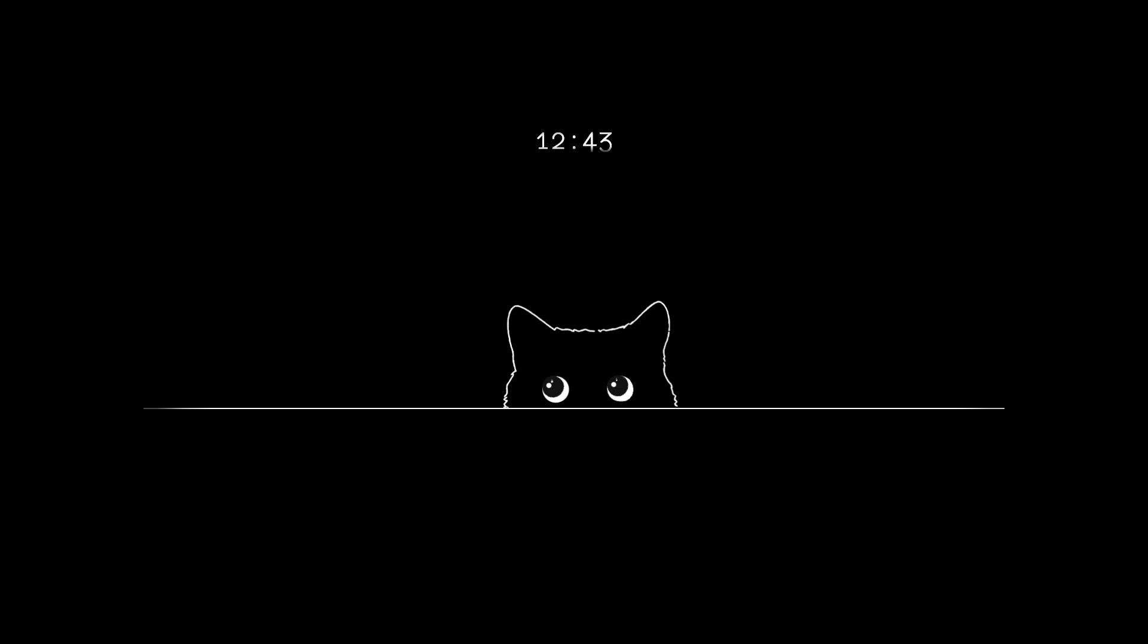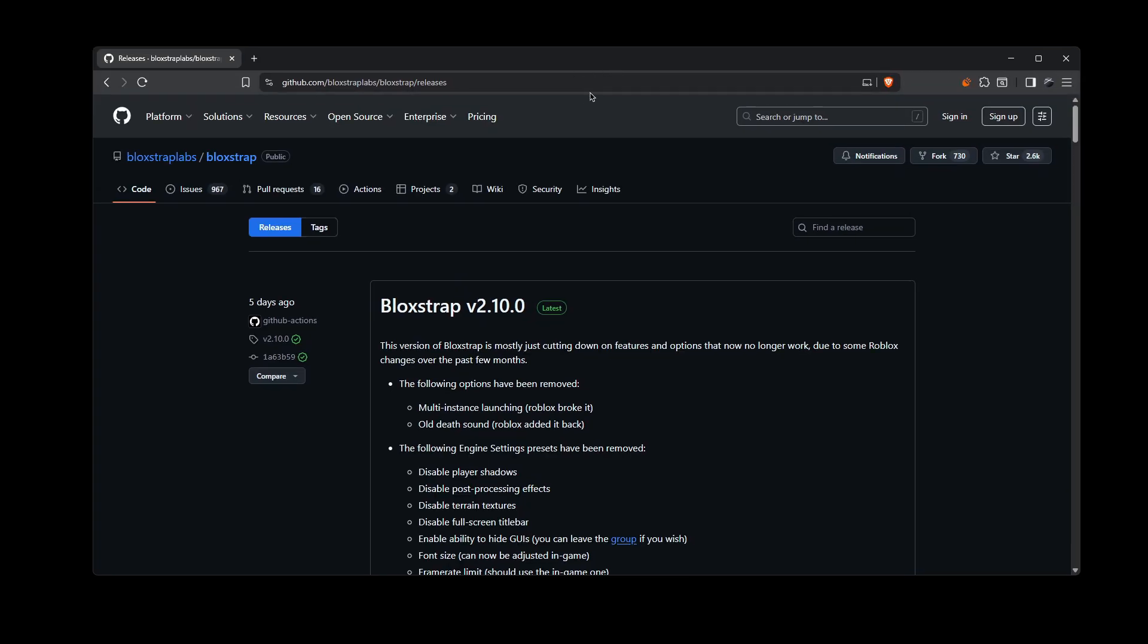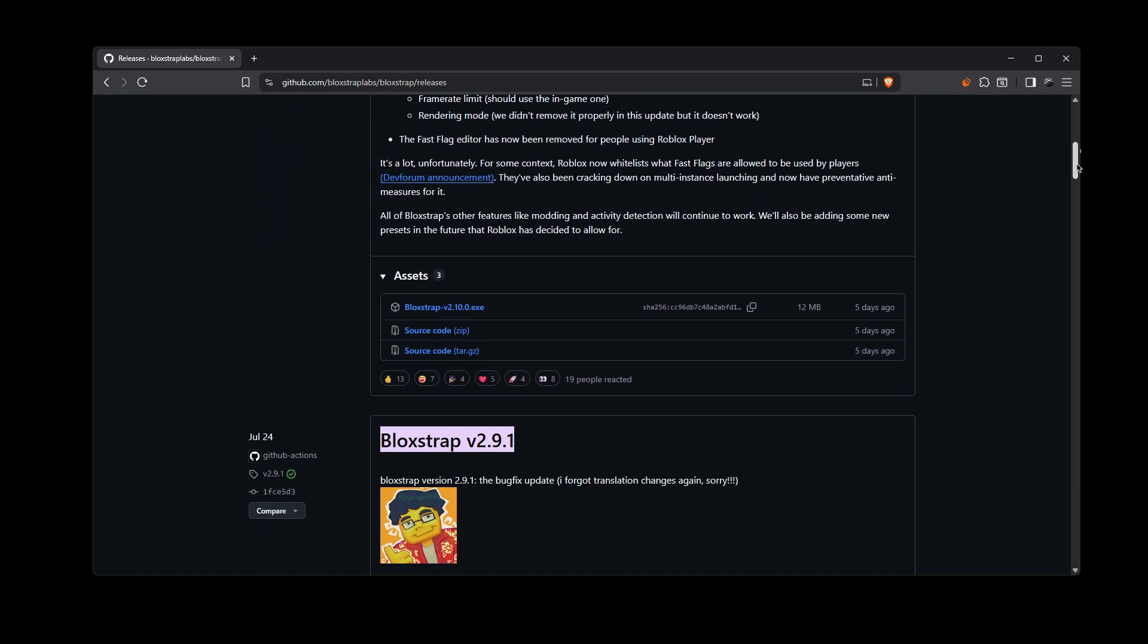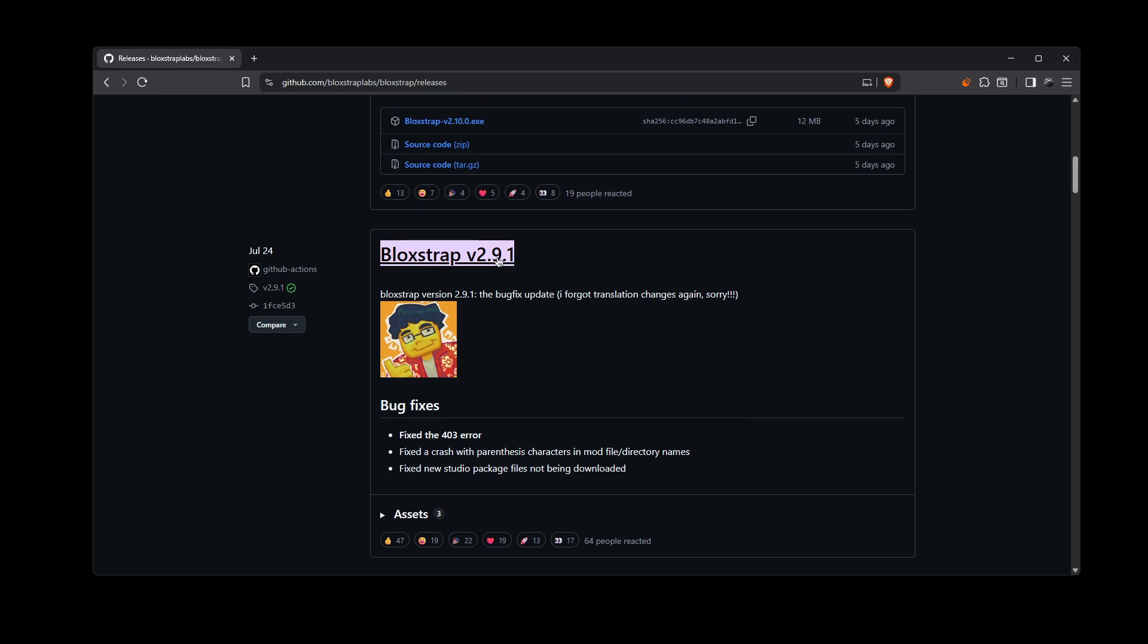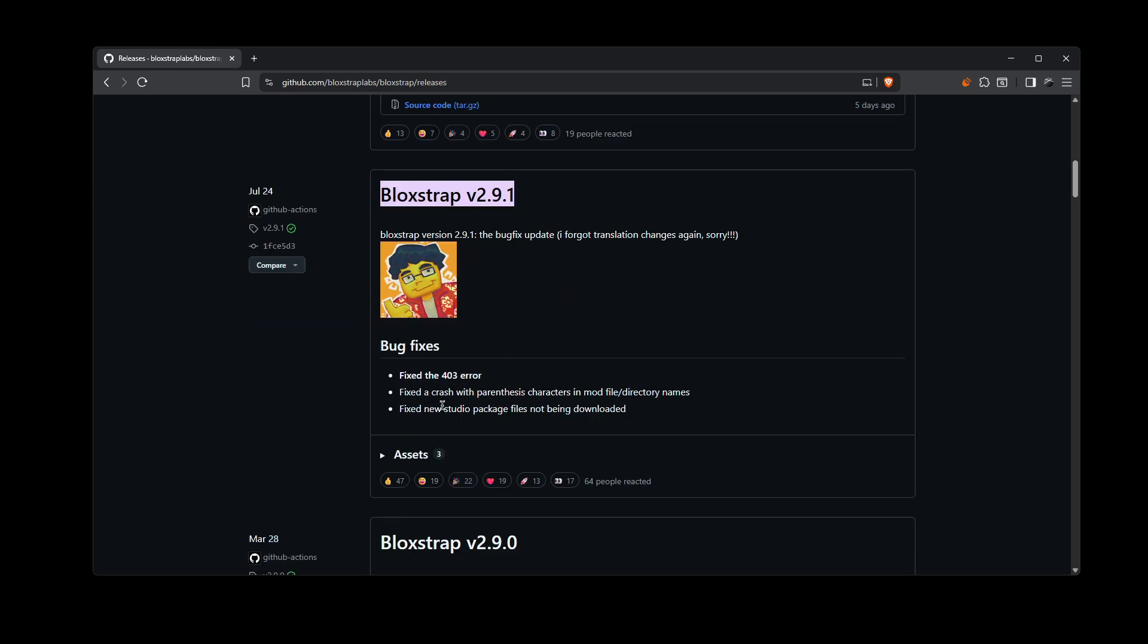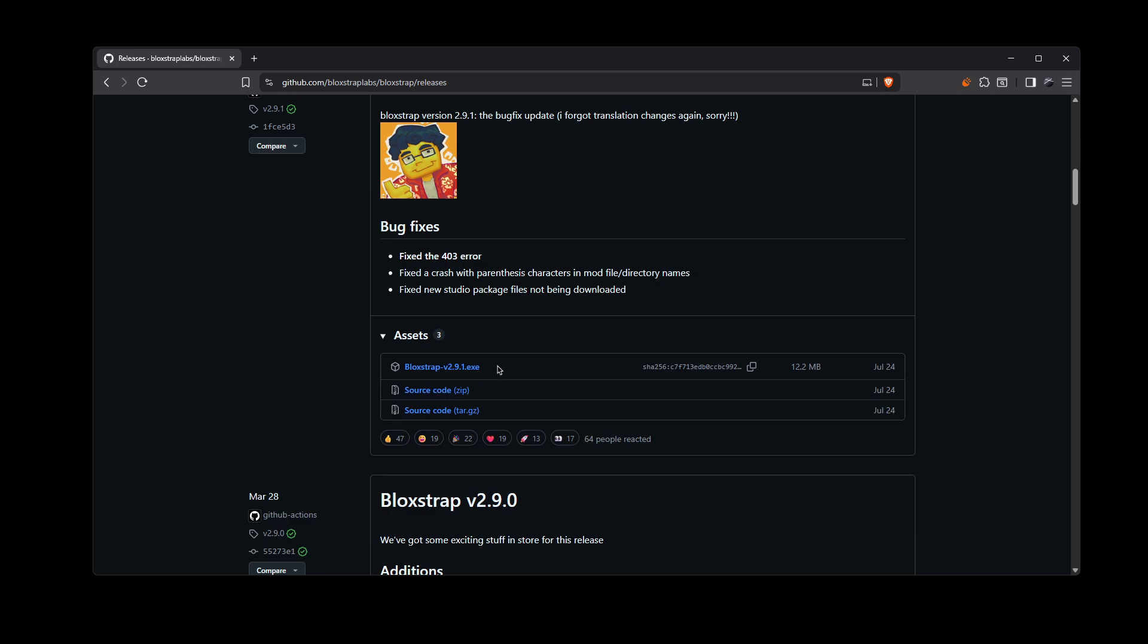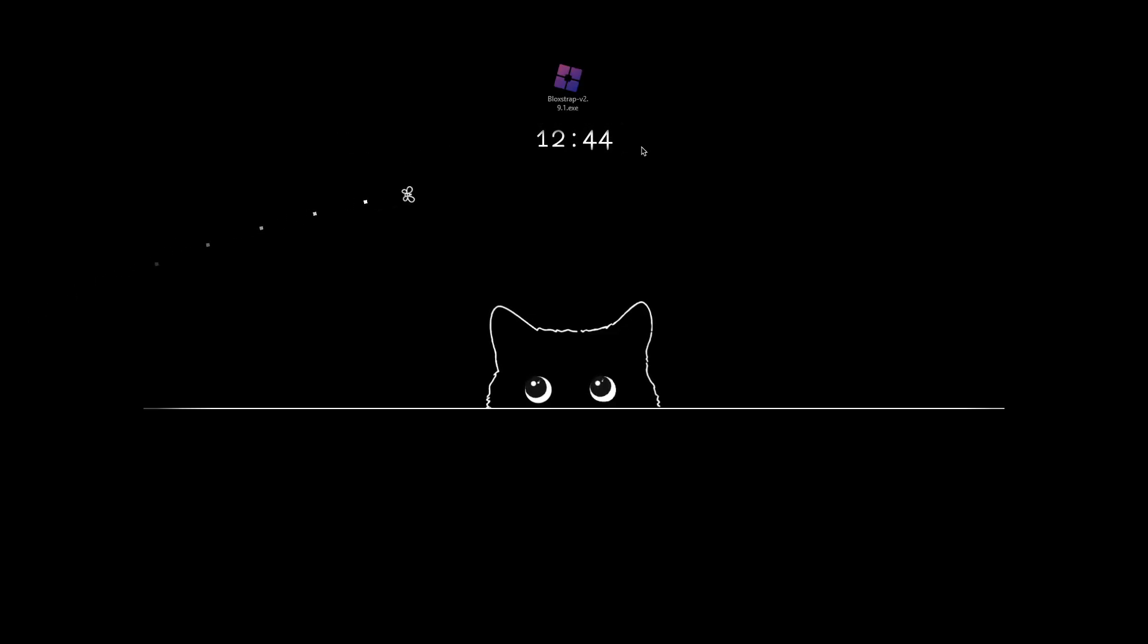So go to the link in the description. It's going to be under the Bloxstrap label and it should take you to this website right here, this GitHub. And you want to scroll down until you see Bloxstrap v2.9.1. This version still has the fast flag editor. So just click assets and make sure you click on the .exe thing right here. And it should download this version of Bloxstrap.